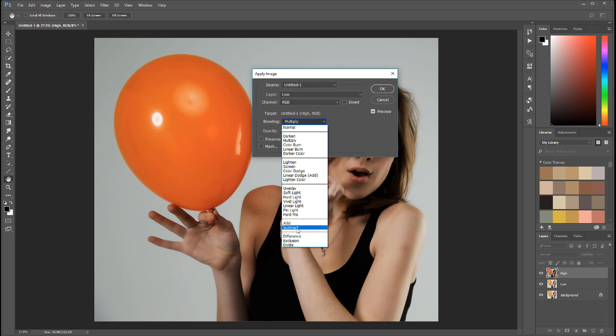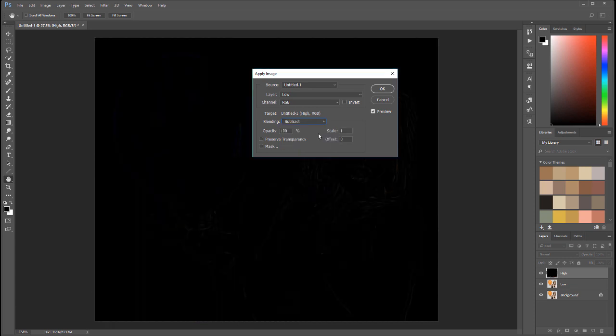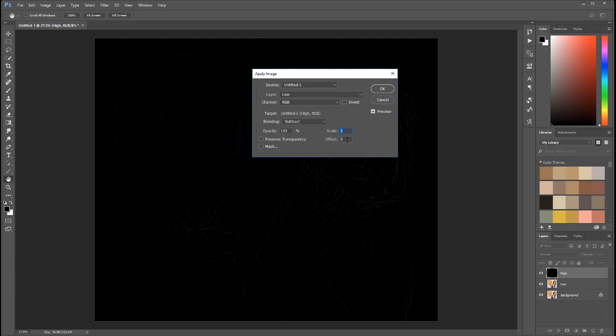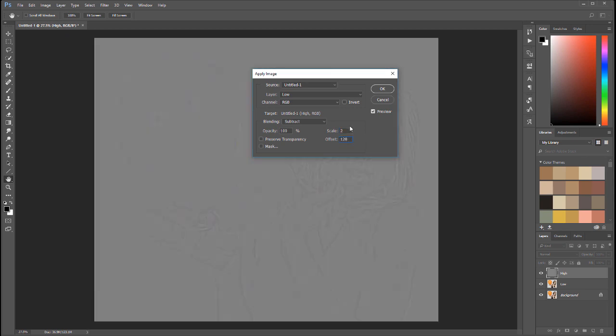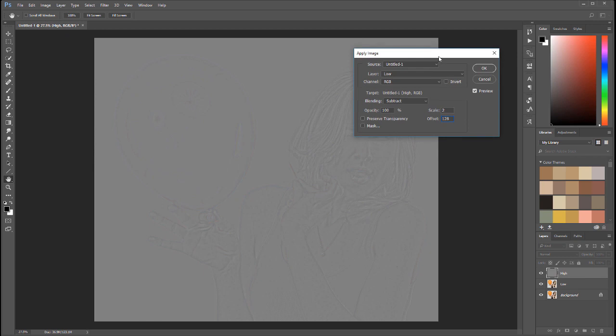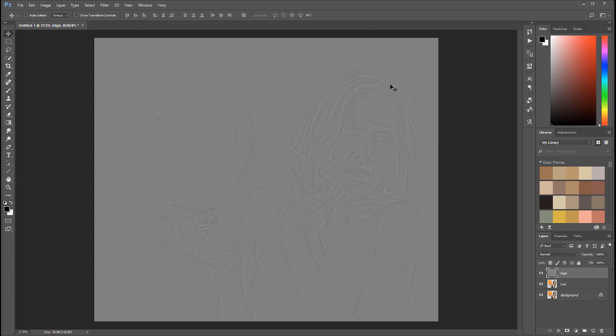For the purpose of tutorials we're using 8-bit, so we'll go with subtract. And we need to set some scale and offset. Because it's 256 colors, we set scale to 2 and offset to 128. As we do this, you can see we have our information starting to bring in. This is our layer, so let's click OK for this.